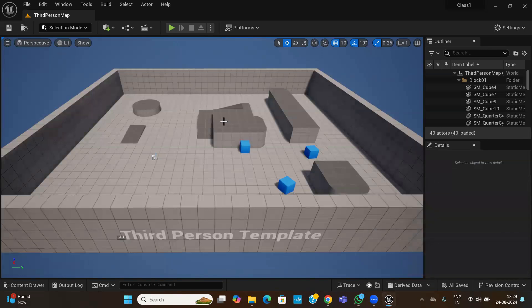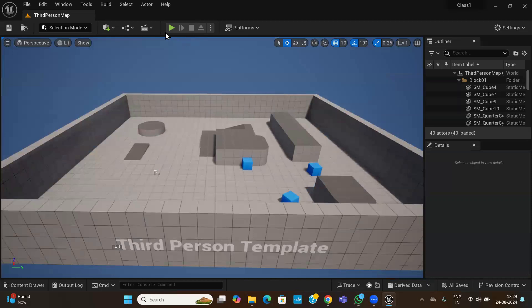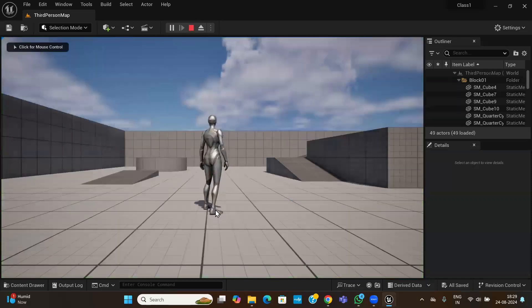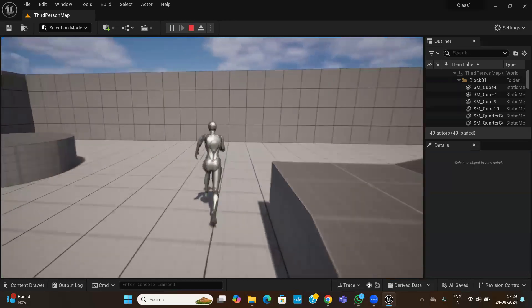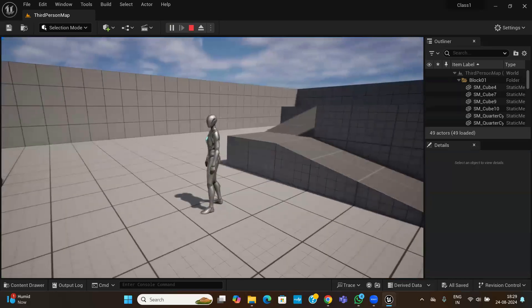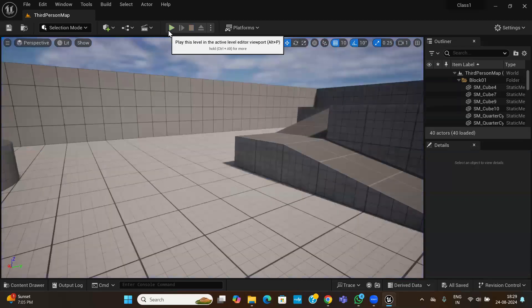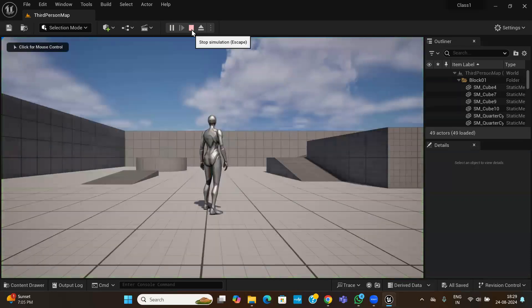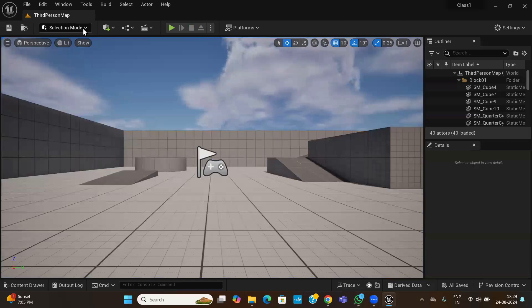By default you can see the third person level. If you click Play, you can see your third person character. Using the arrow keys — up, down, left, and right — you can move through the scene. Press Escape to exit play mode. You can see Stop, Play, and Simulate buttons. Now let us create our own landscape.